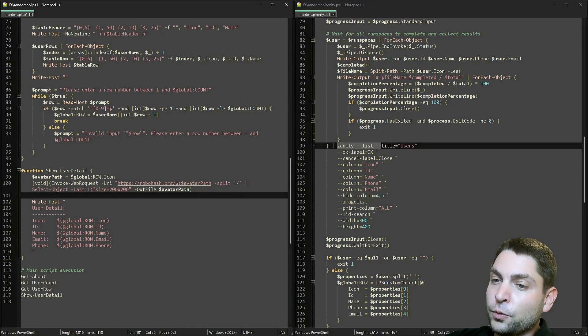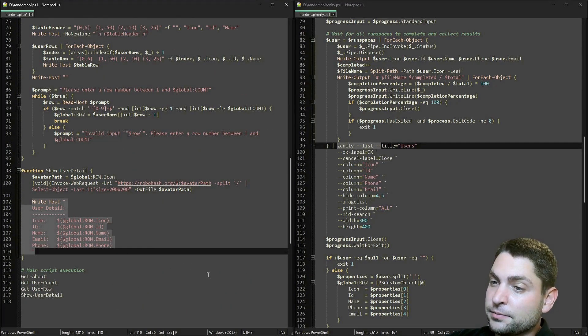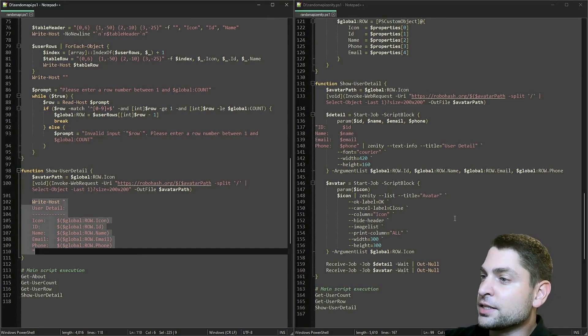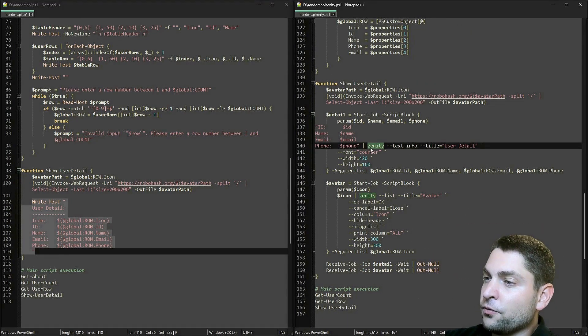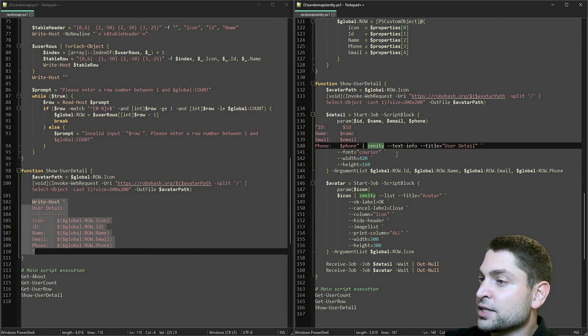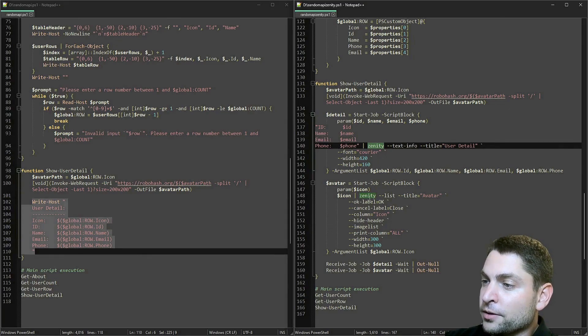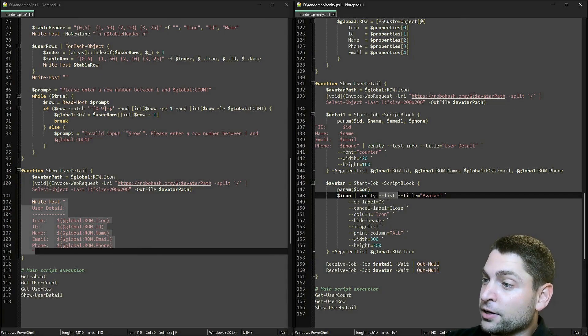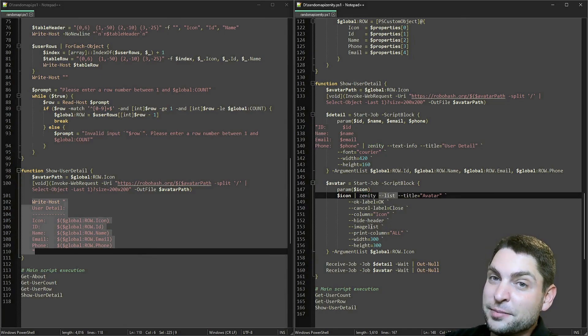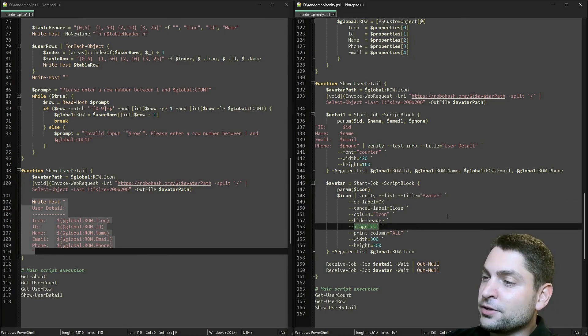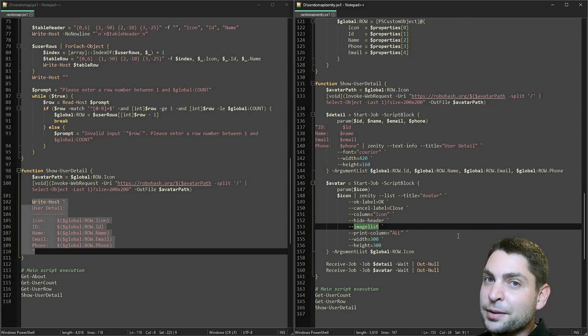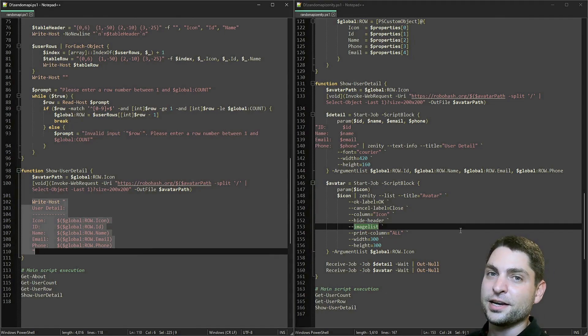Then once we select a user, the old one just writes user detail in plain text. And the new one actually starts two Zenity dialogs. The first one for the user detail, and this is just a simple text info dialog. And the second one is again a list dialog, but this one is only used because it supports images. So the only thing this one does, it displays the avatar image in a separate dialog. And that's basically it.